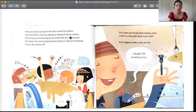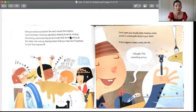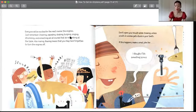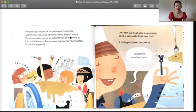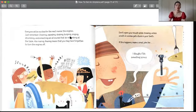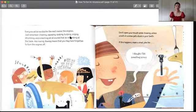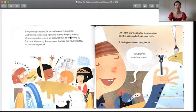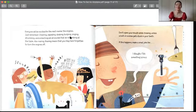Don't open your mouth while chewing, unless a bolt or a screw gets stuck in your teeth. If this happens, make a small joke like: I thought I felt something screwing. 你有可能会吃到螺丝，你有可能会吃到跟螺丝相配的那个螺帽。但是在这种时候，你嚼所有的这些东西的时候，嘴巴都要紧闭，这个是要求的餐桌礼仪。所以就只可能是当你嚼到这些螺丝钉、螺帽的时候，再张开你的嘴，吐出螺丝钉或者是螺帽，再开个玩笑：我怎么觉得有一些螺丝的感觉。